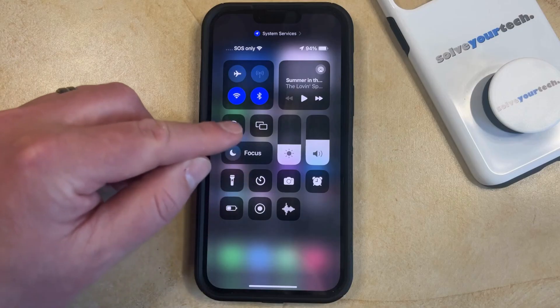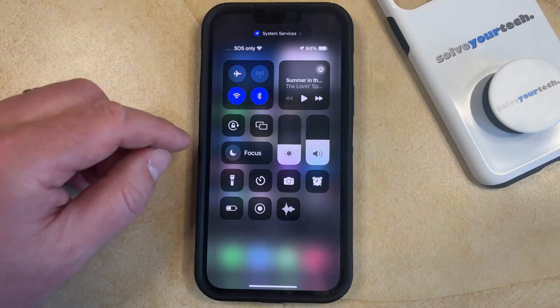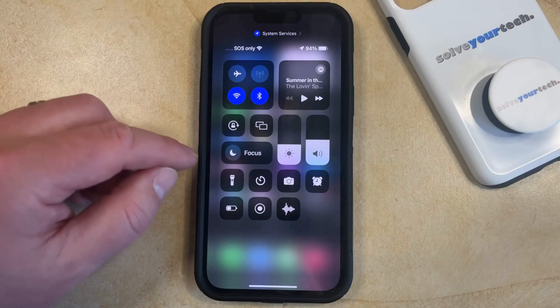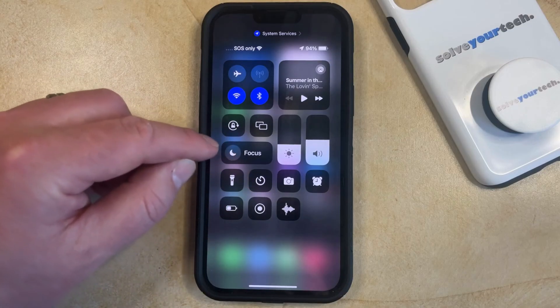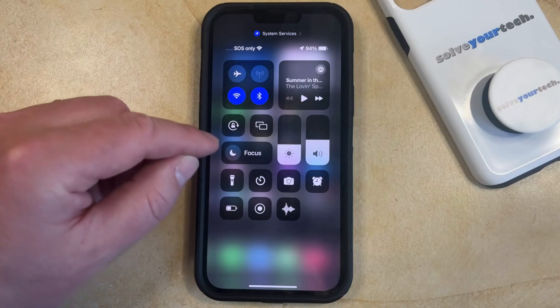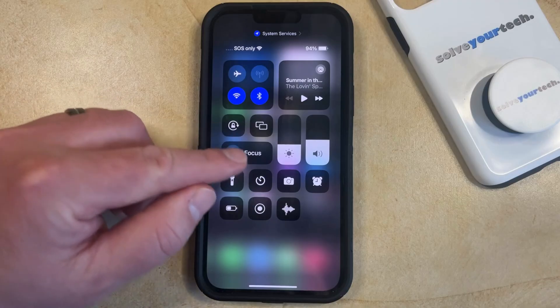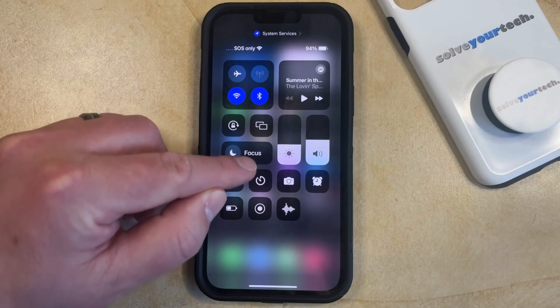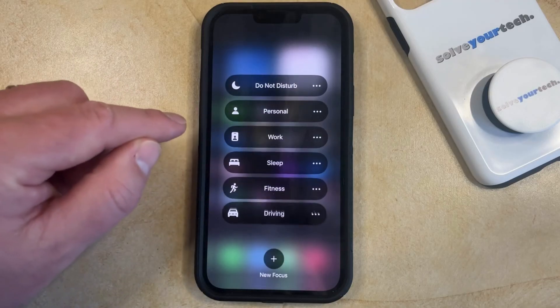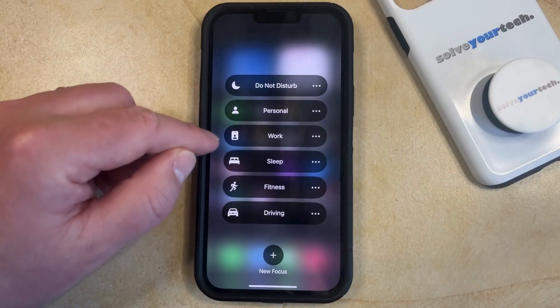In my case, that was the Do Not Disturb feature. If you'd like to turn Do Not Disturb back on from the Control Center, then you can tap on this Focus word here, and that's going to bring up this screen.